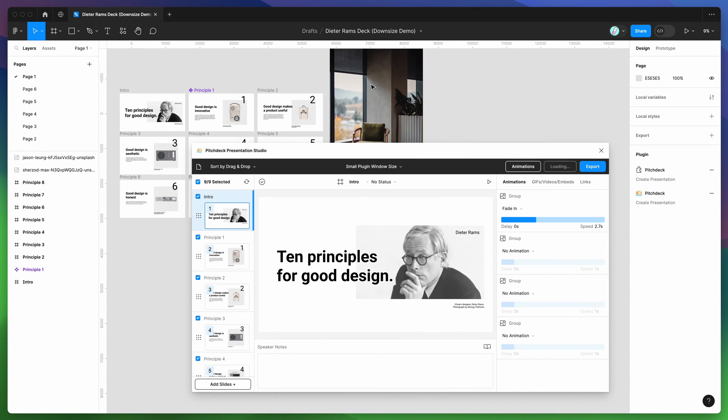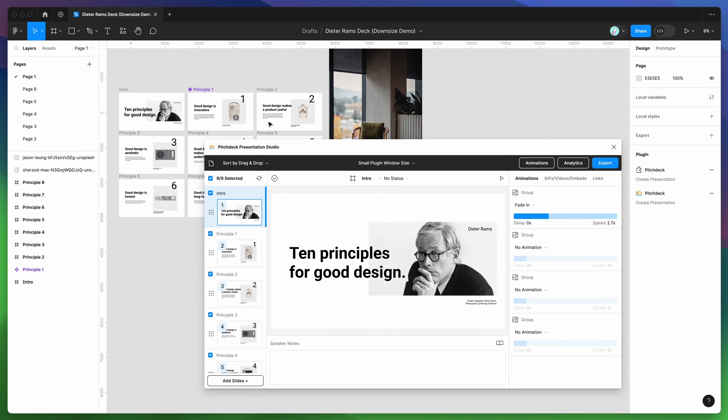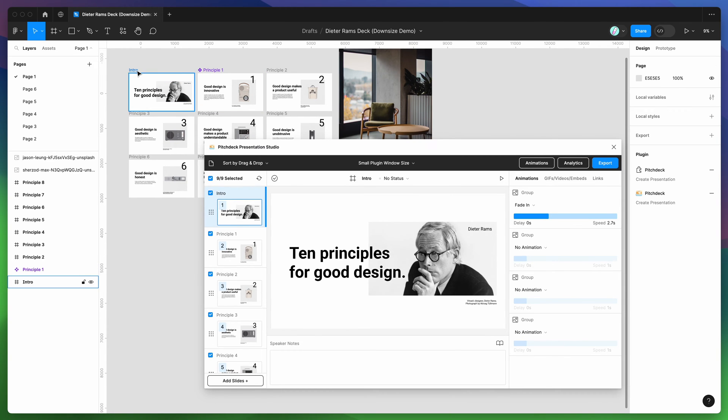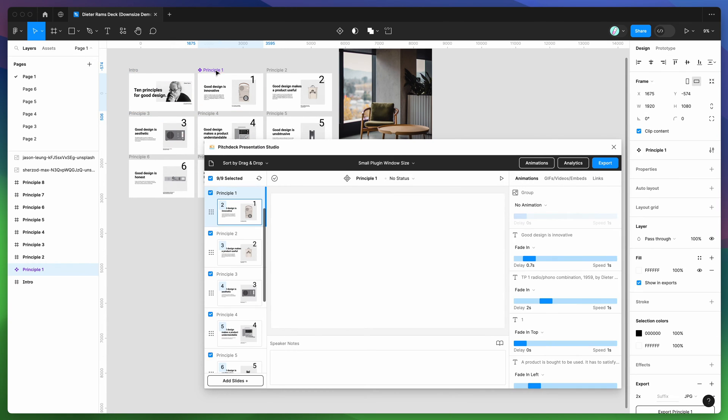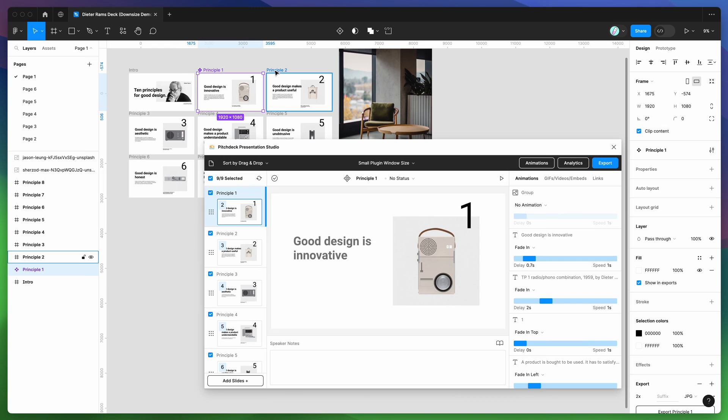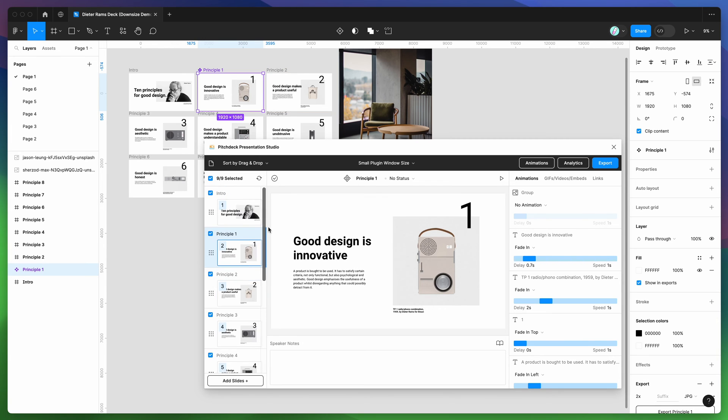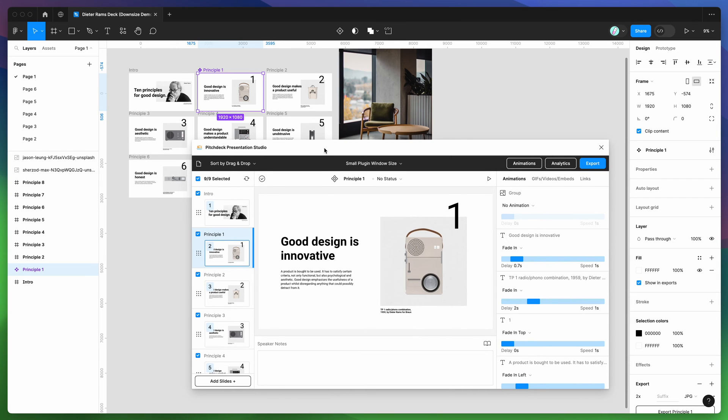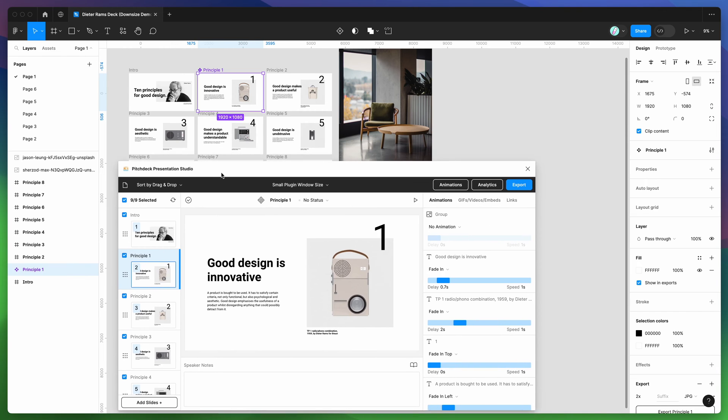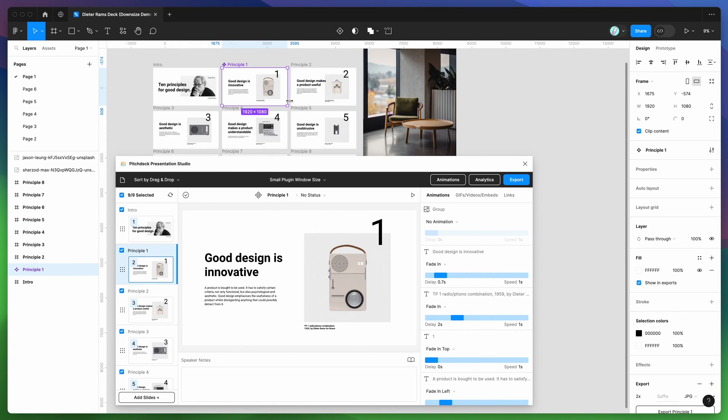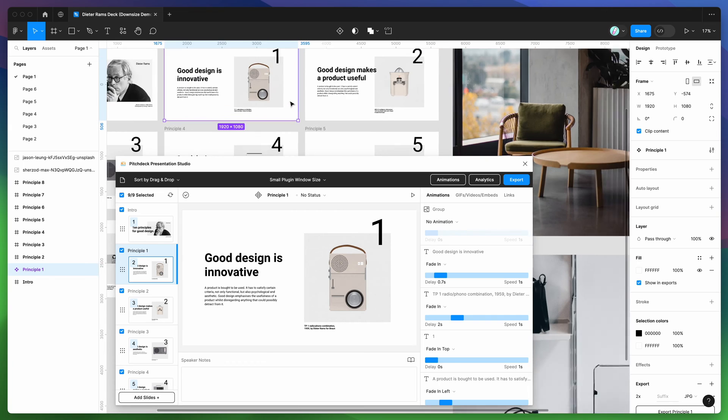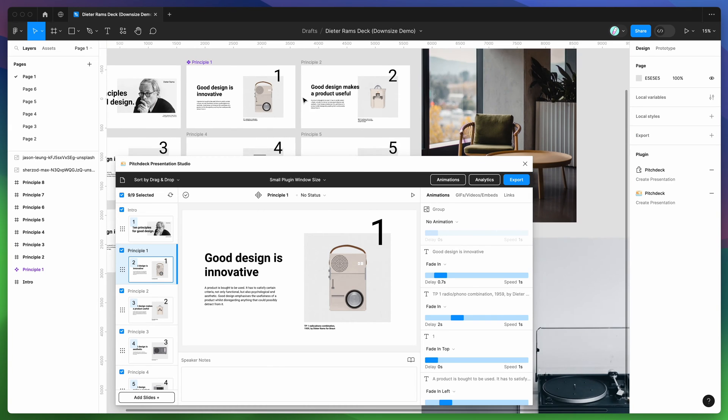If you're new to the plugin, the way that it works is it basically allows you to load in frames and components and instances from your Figma page as slides, and then you can export those slides to various formats like PowerPoint, web presentations, and PDF files. Today I'm going to be focusing on PDF files specifically for large presentations that contain very high resolution image assets.